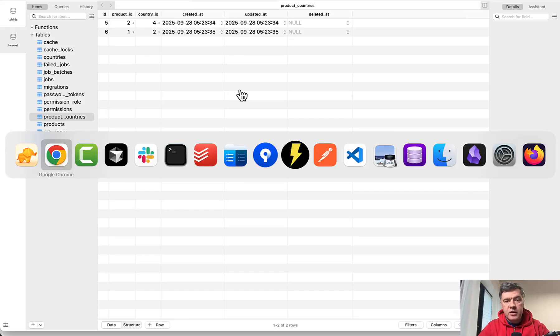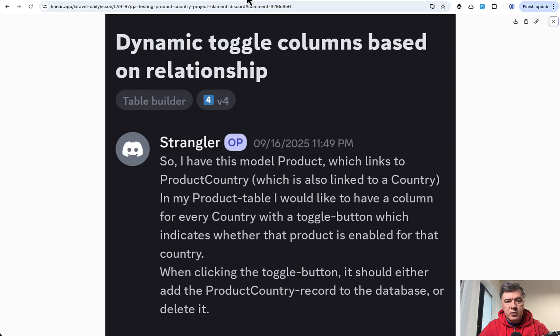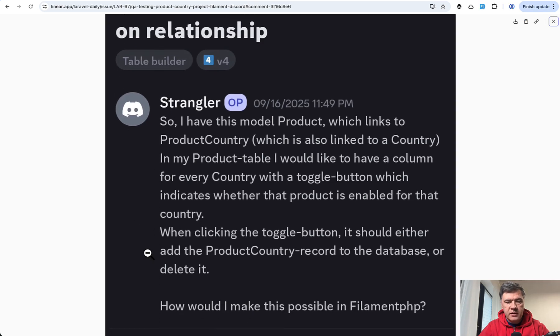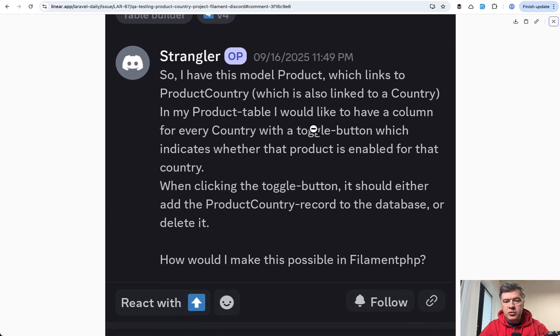And this example comes from the official Filament Discord where we had a question like this. I have this model, product table...